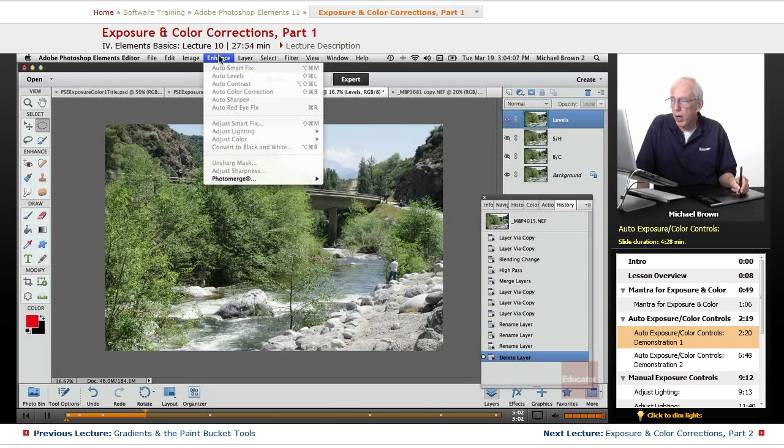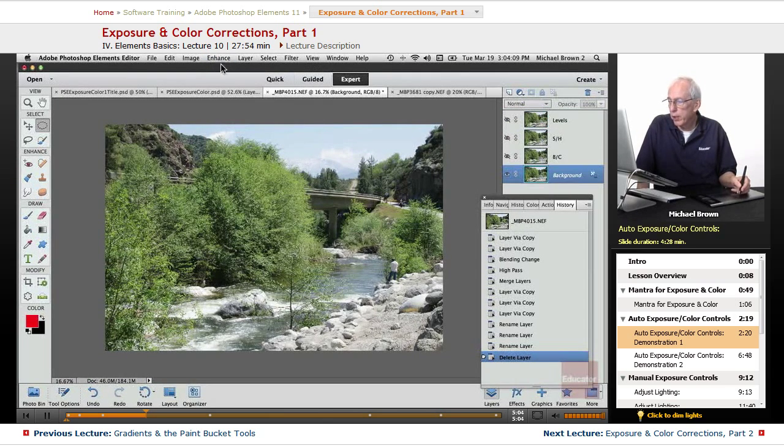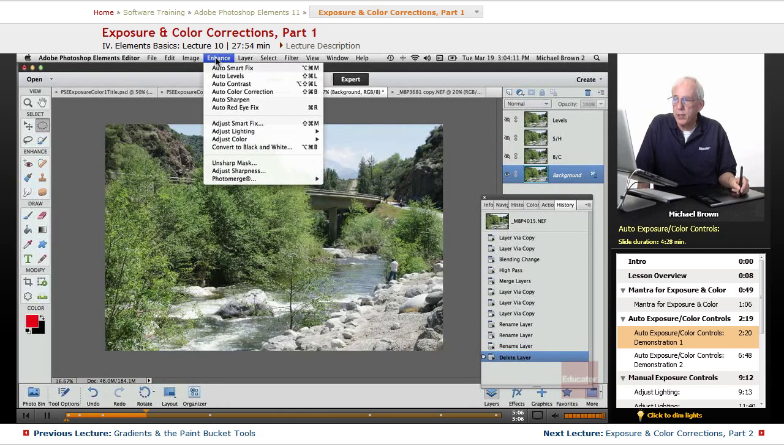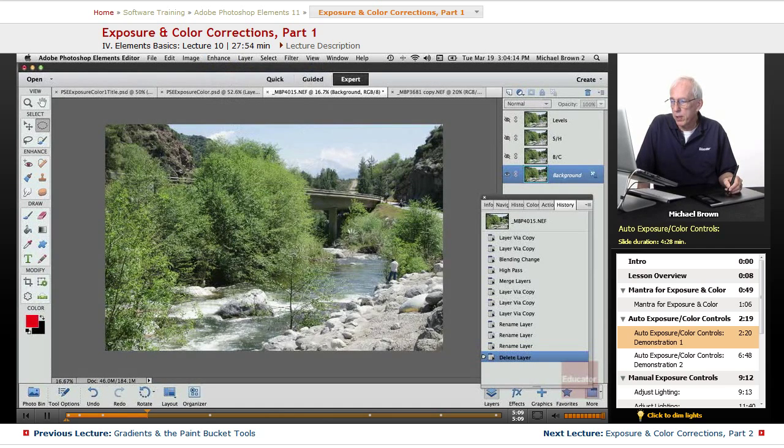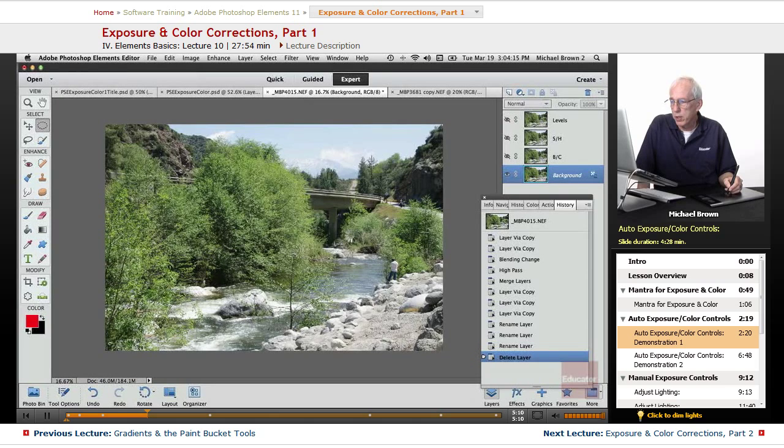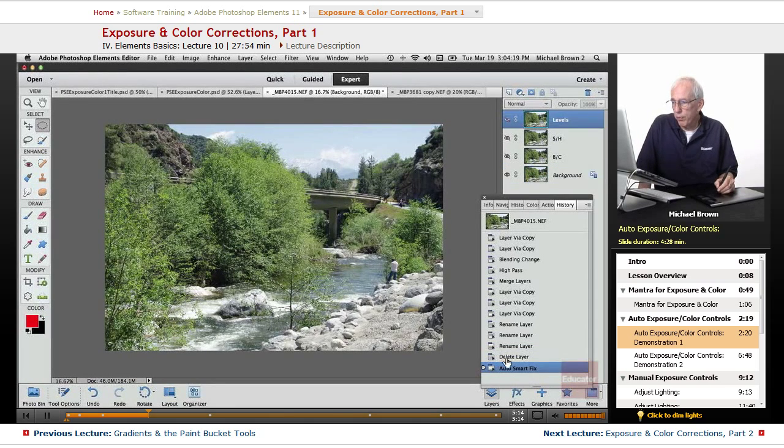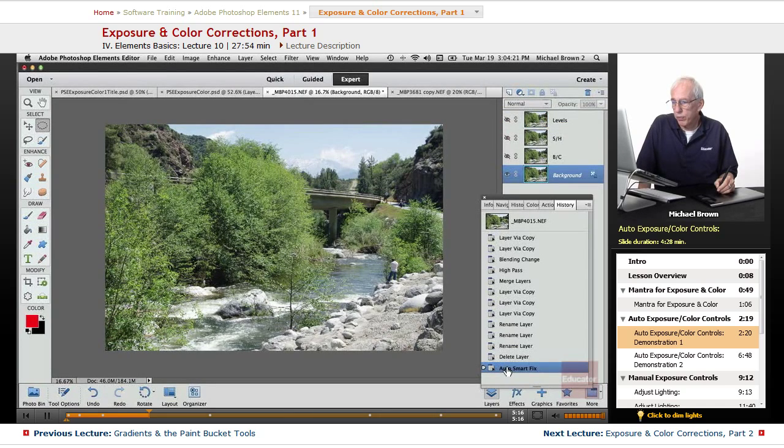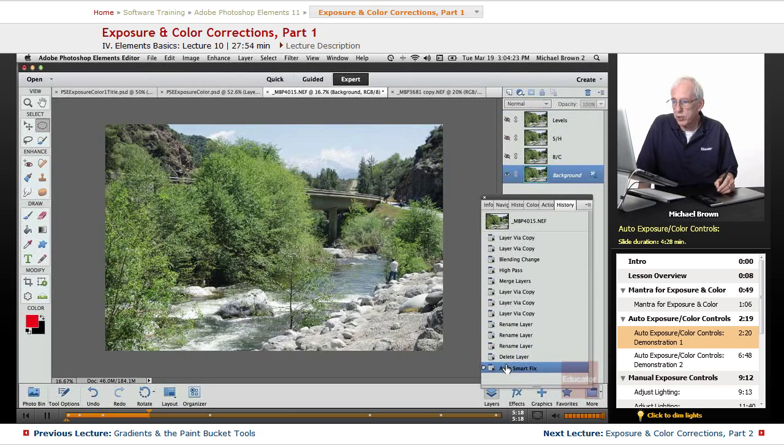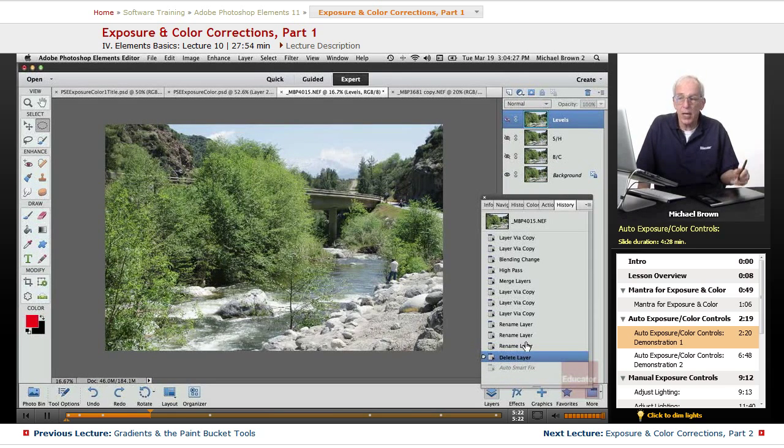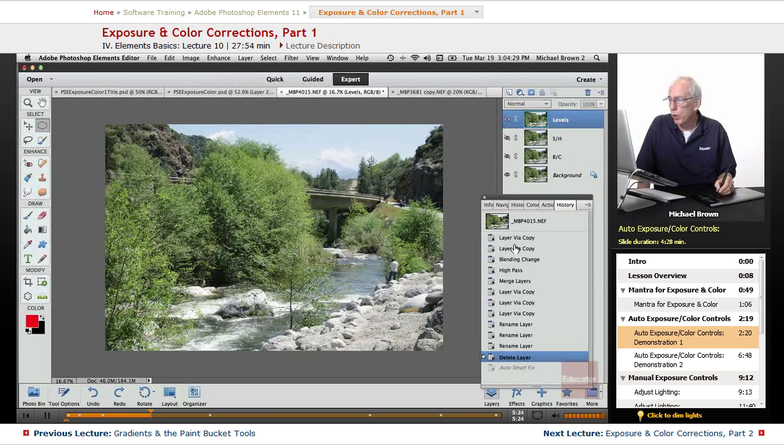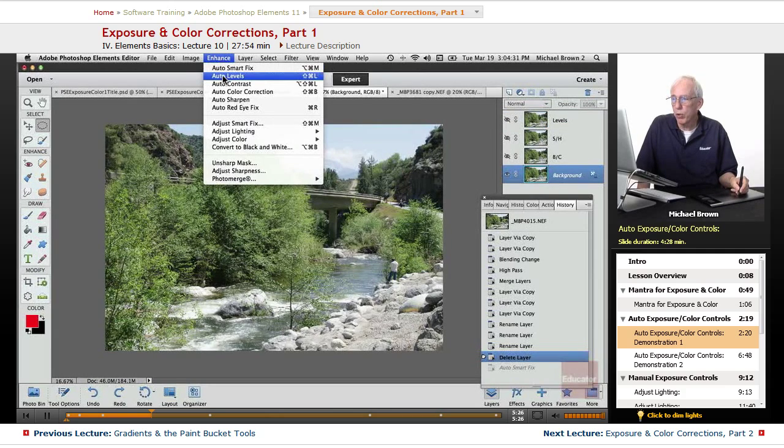We'll try, we'll go with this background layer, and hence, auto-smart-fix. It cooks, it cooks, and not much before and after. It's very hard to see, it's brightened things up just a little bit, didn't do much for that foreground at all. Not too much.